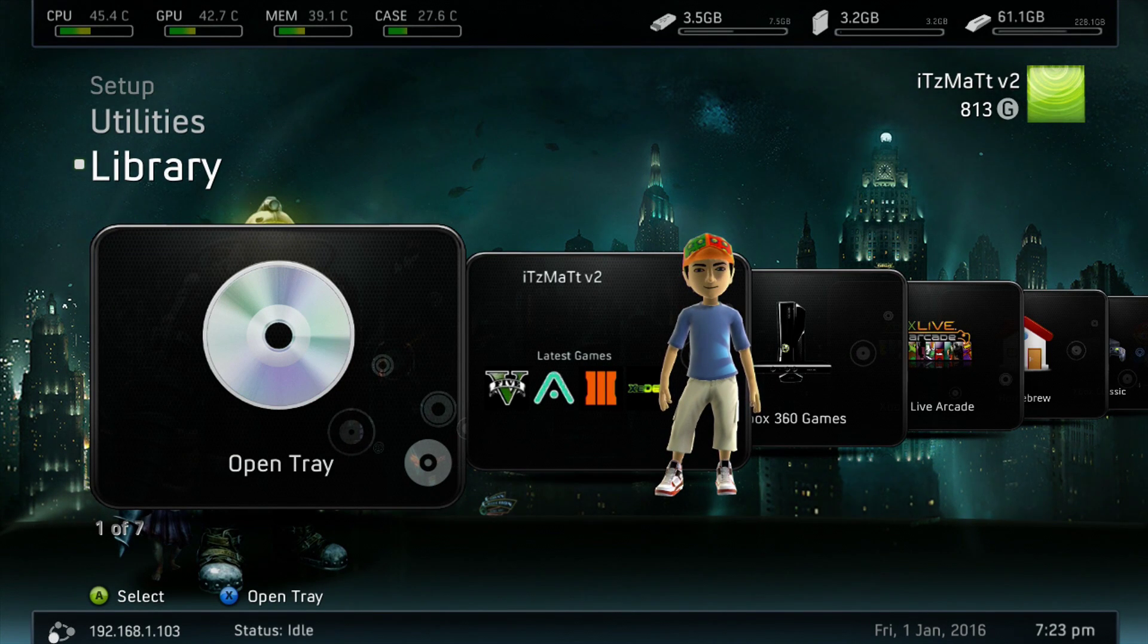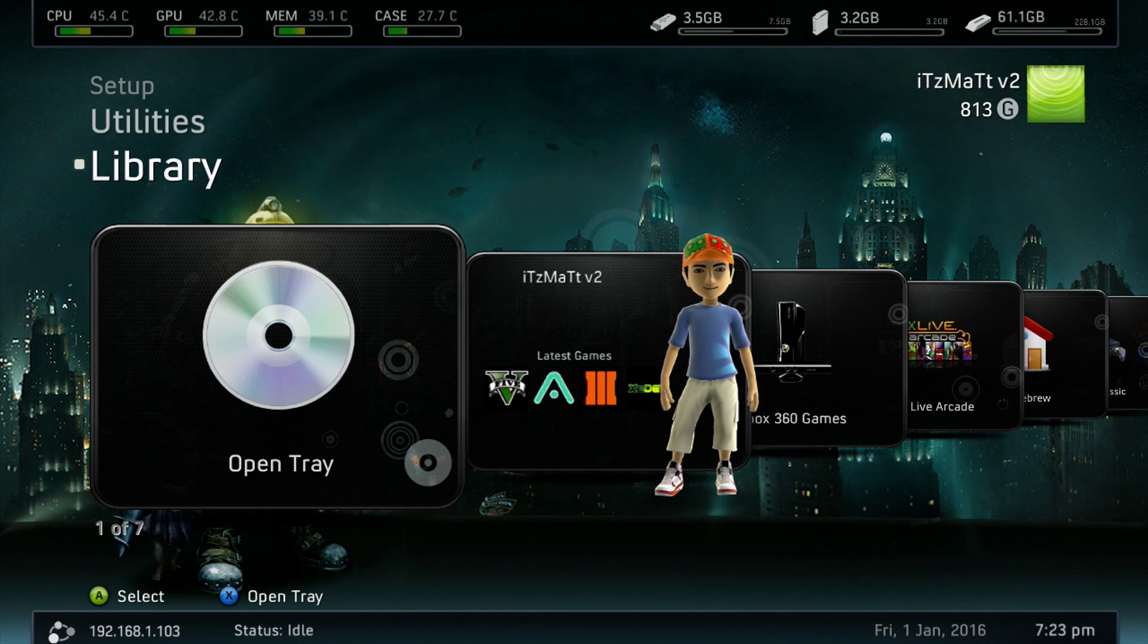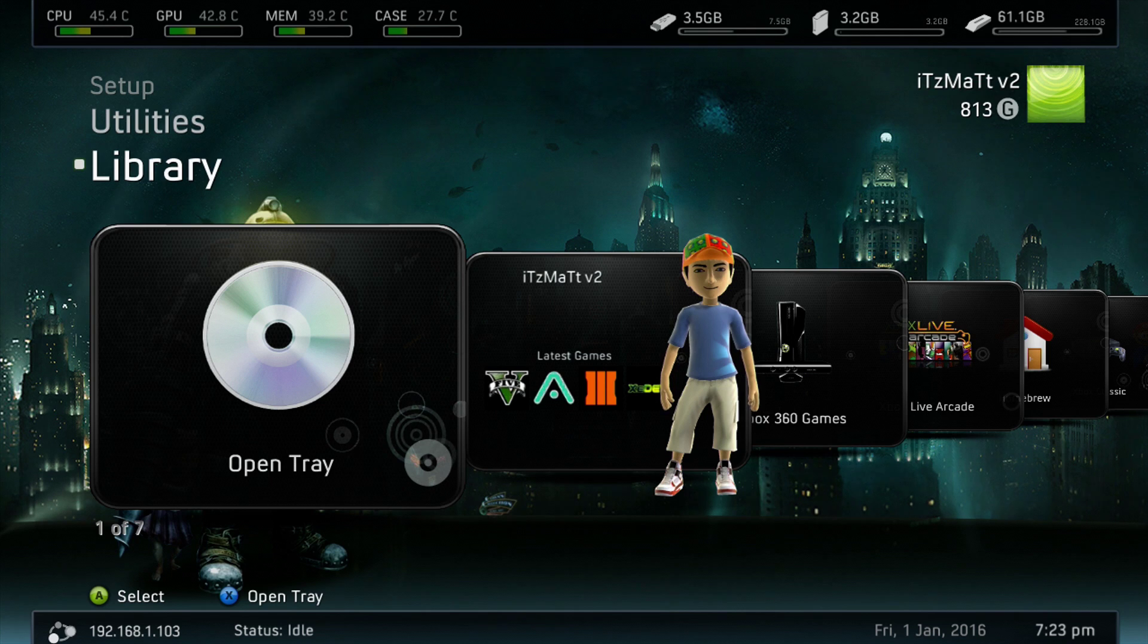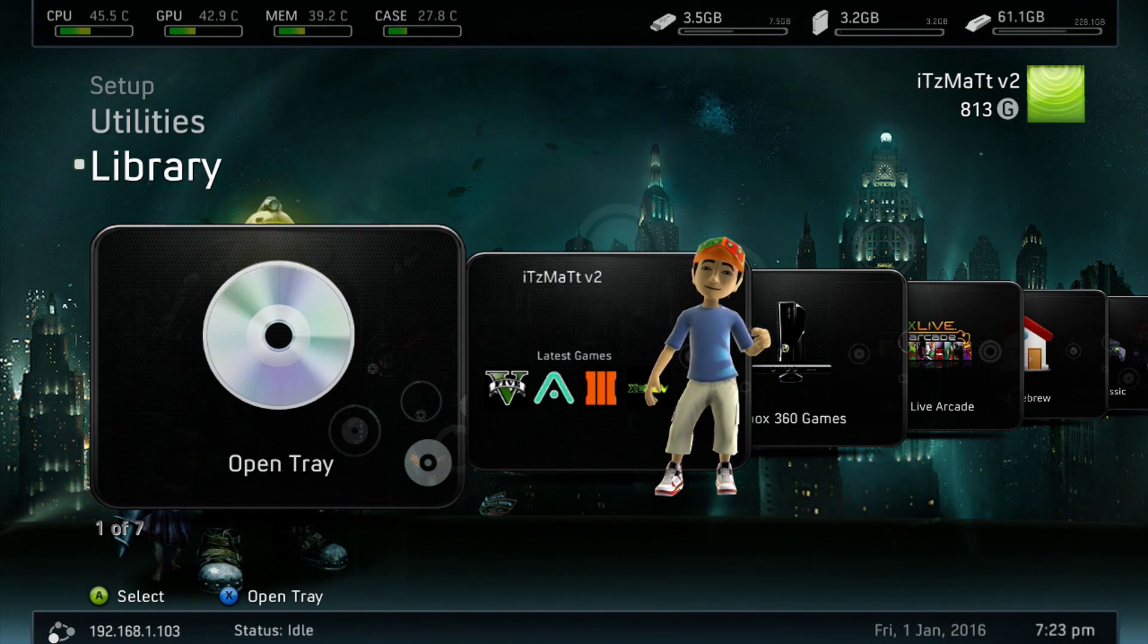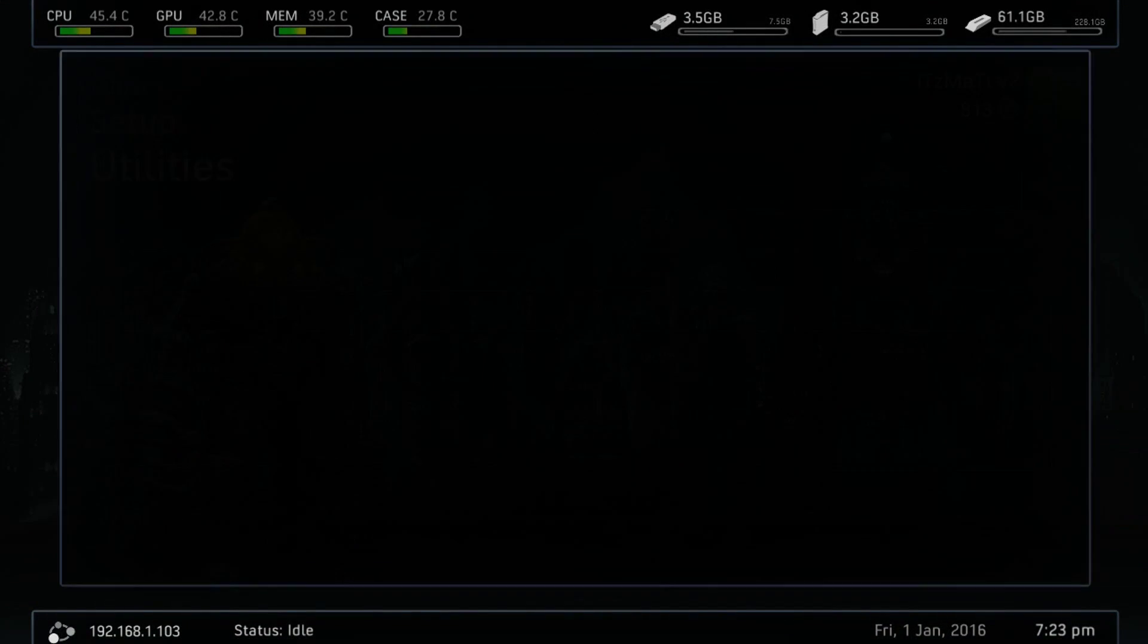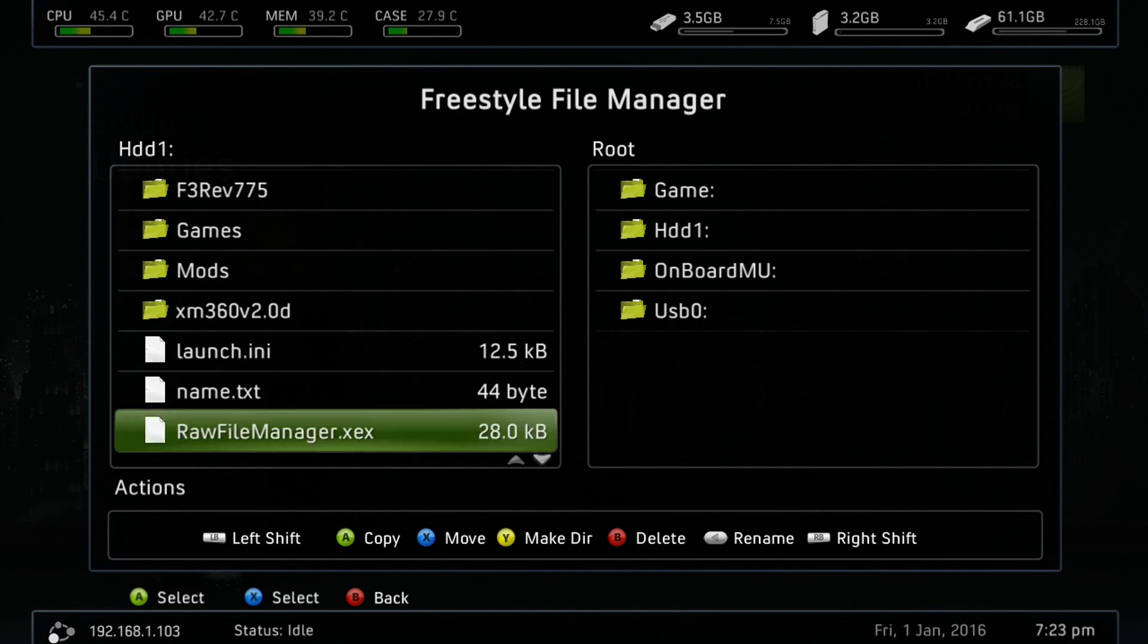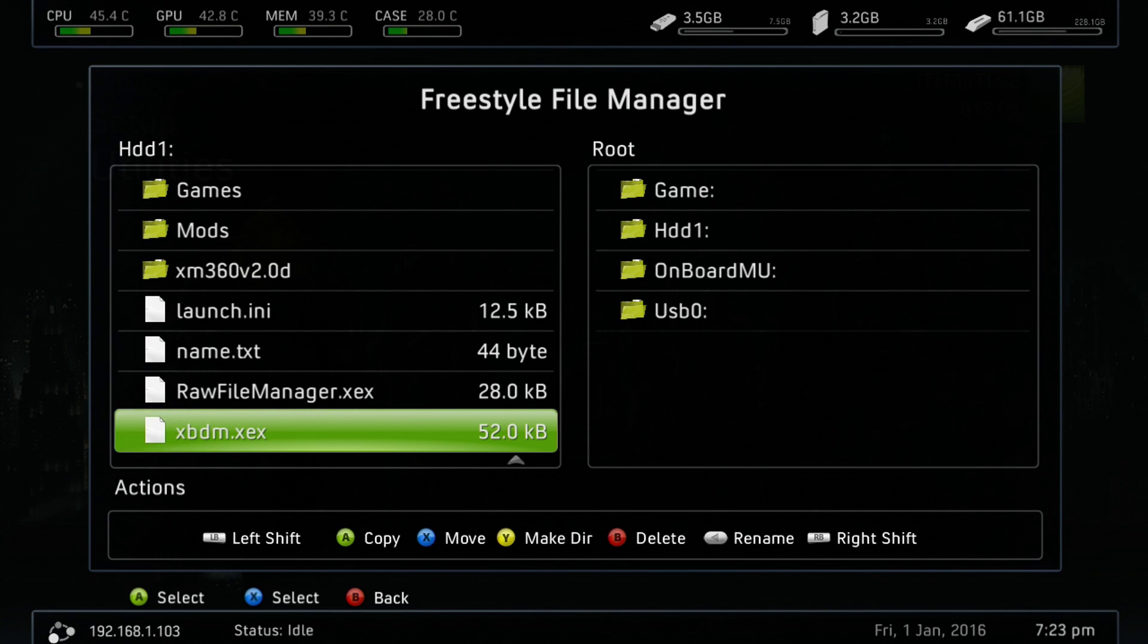Alright guys, now that we are in our Xbox 360, our reset glitch hack or JTAGed Xbox 360 here, and we have those XEX files transferred over, the first thing we want to do is go to our File Manager. Once we are in our File Manager here, we are just going to make sure that those XEX files transferred over. As you can see right here, XBDM.XEX, the file transferred over.